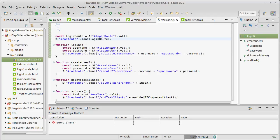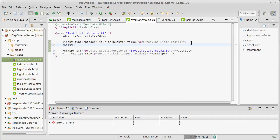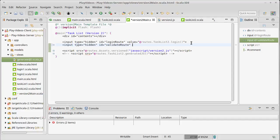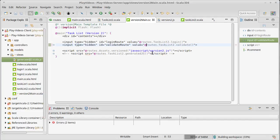This is not the only route — I'd like to do the same thing with the other routes. Let's write some code for that: input type equals hidden, give it an ID of validateRoute, and its value will be routes dot TaskList dot validate.